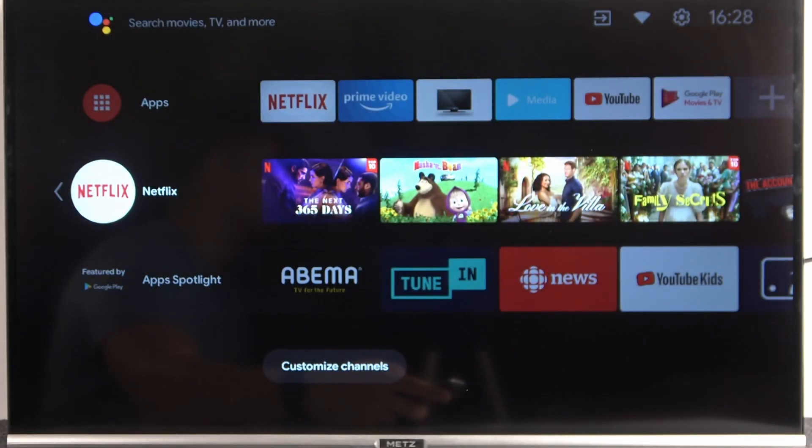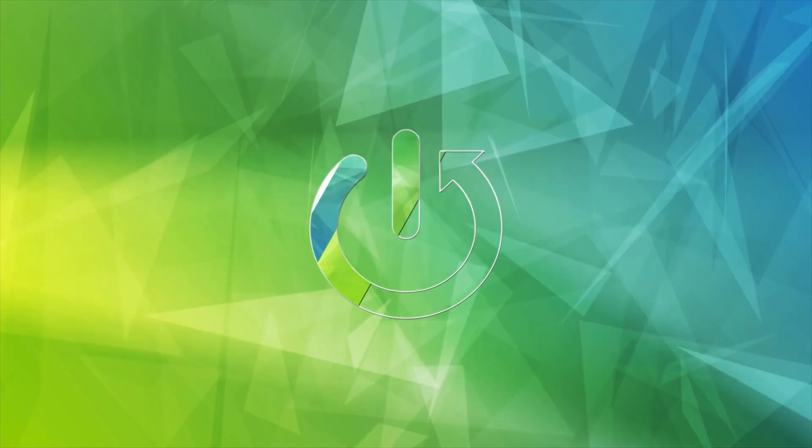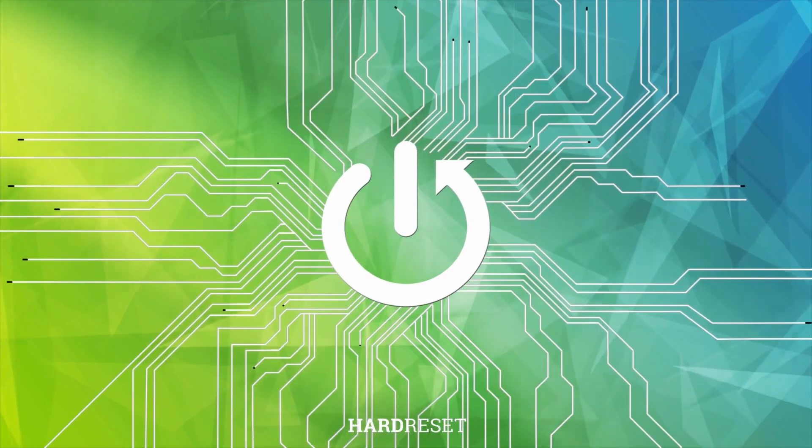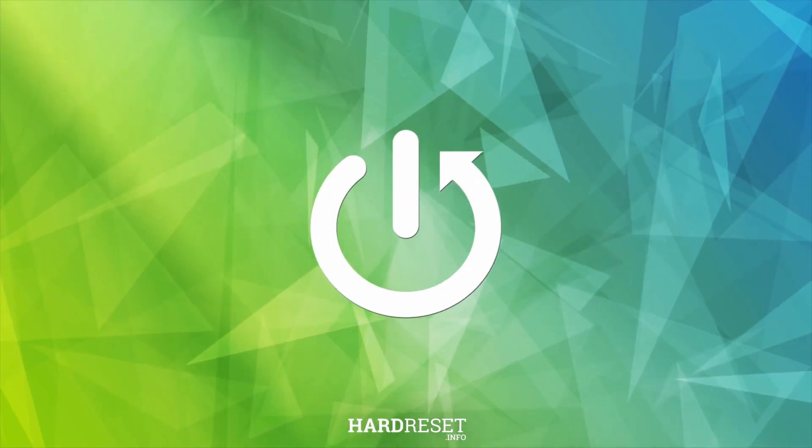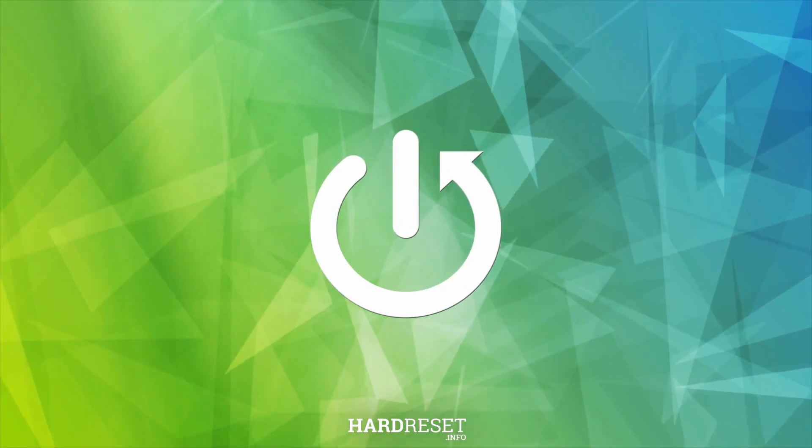Welcome guys, in this video I will show you how you can download apps on your Android TV.